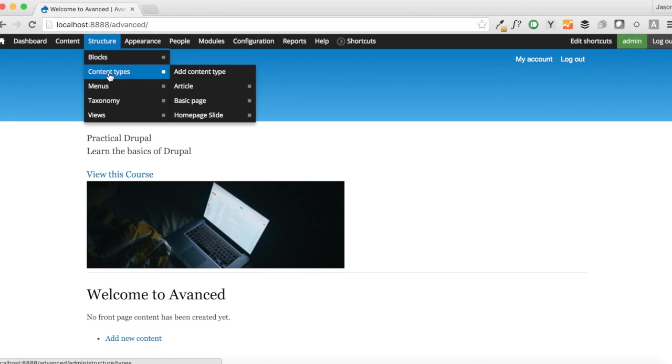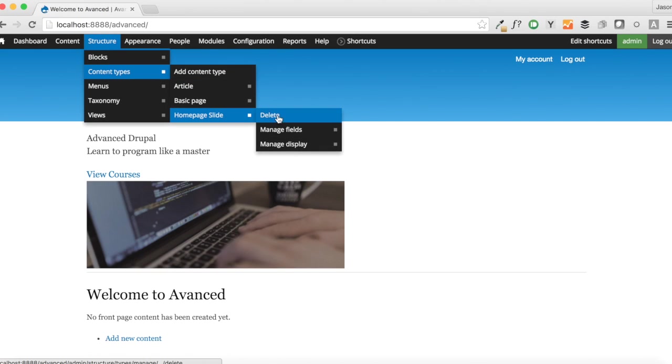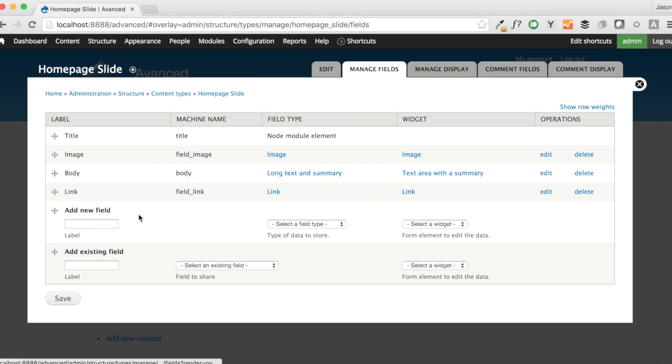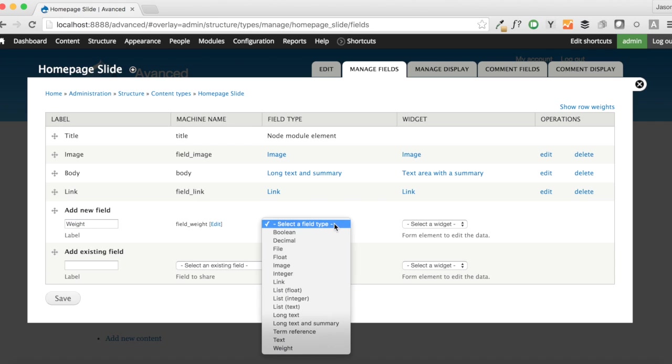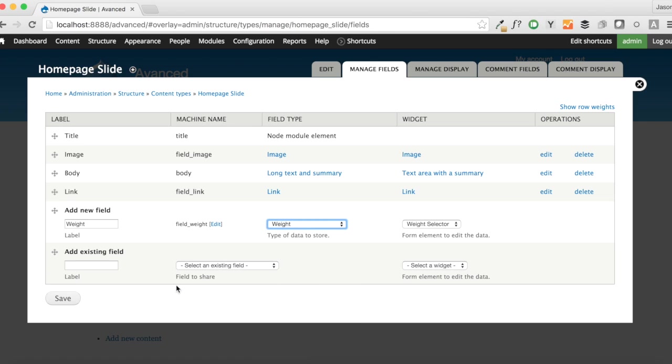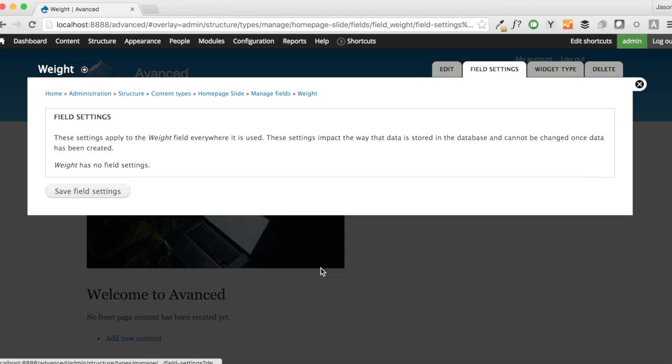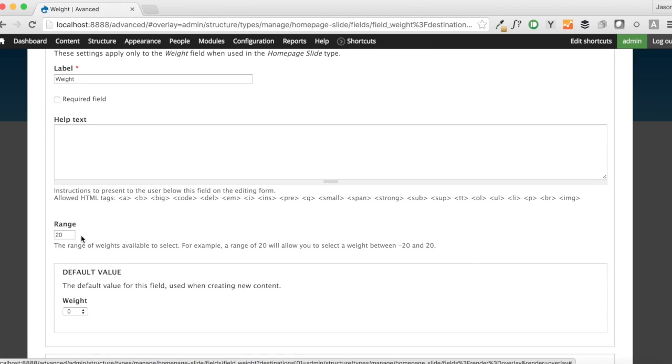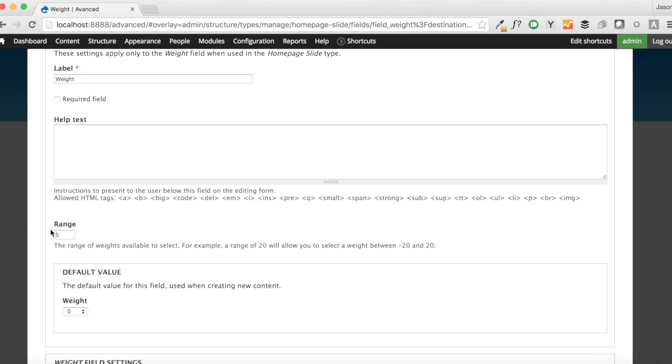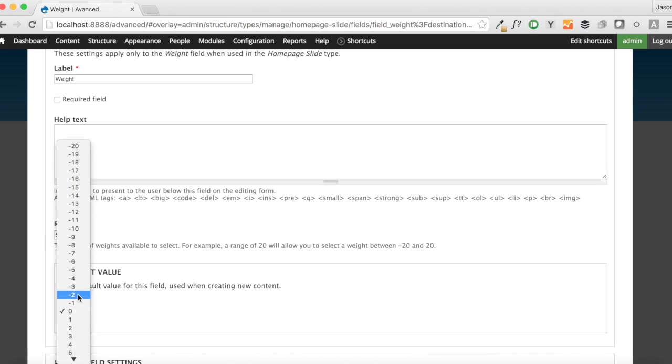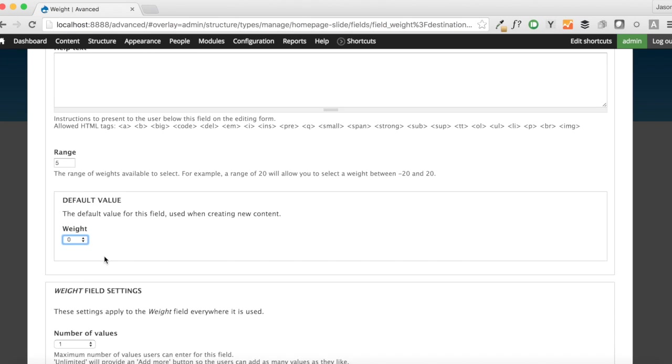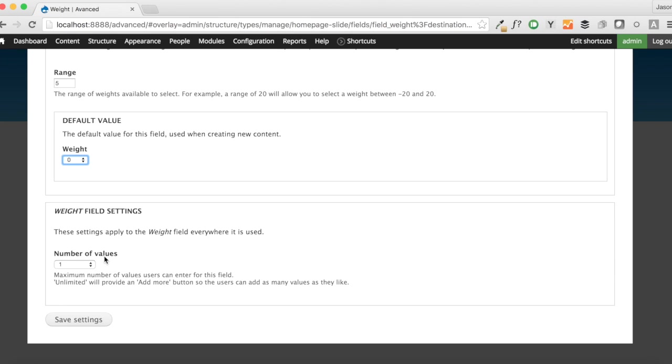The only other thing we need to do is now add a weight to this. So if we go back into structure content types, our home page slide, and manage the fields here. Remember, I said that weight is no longer a global property, so we need to come in here and add a weight field, and weight is now a fieldable entity. So we're going to select weight from this. We want to make sure that it's weight selector, as that's our only option. And we're going to save that. Our range really only needs to be about 5, and this is one of the nice things about weight being a fieldable entity. It no longer is defaulted to just 20 or 10. You can kind of limit this down to just the amount that you need. So we're going to go ahead and save that.